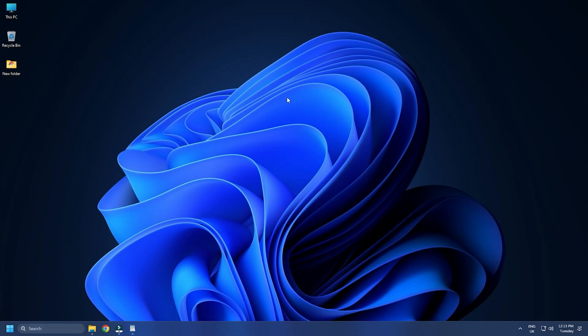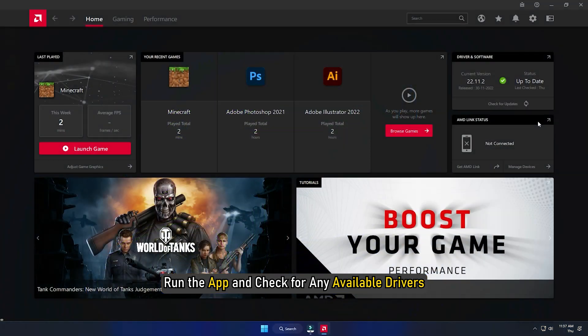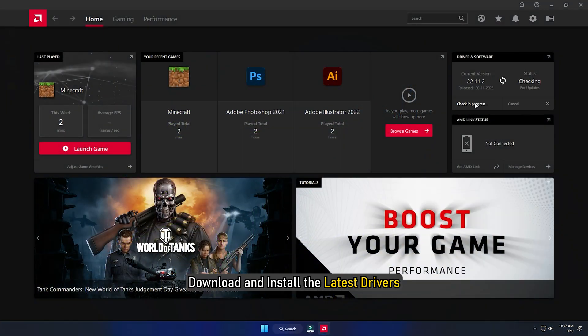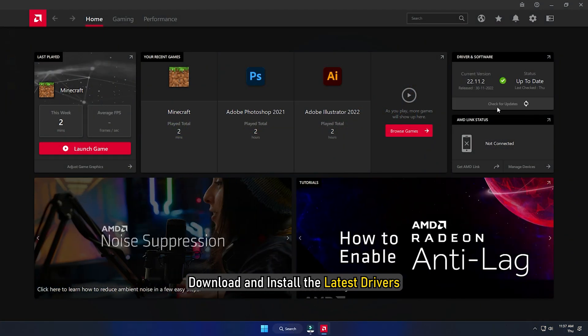For AMD graphics cards, the process is similar but uses the Radeon Software instead of GeForce Experience. Run the app and check for any available drivers. Download and install the latest drivers.